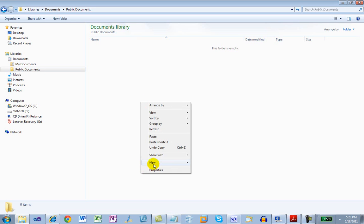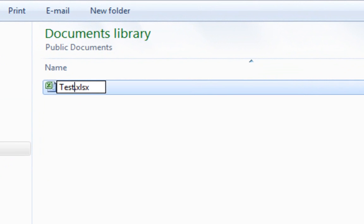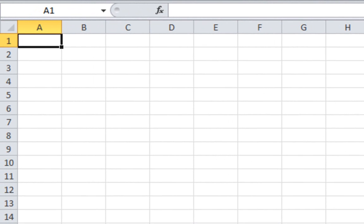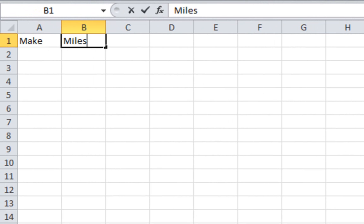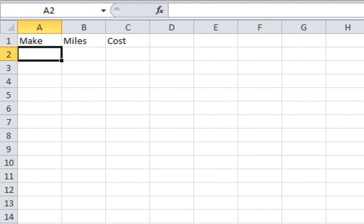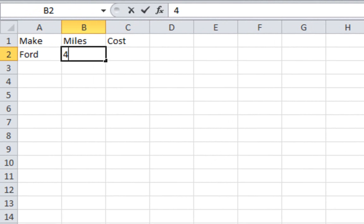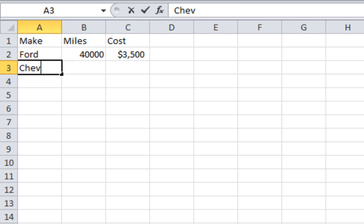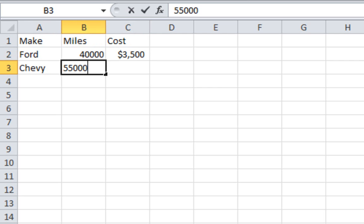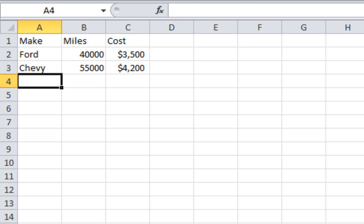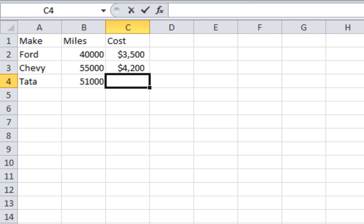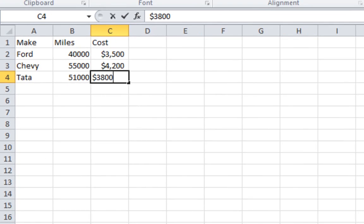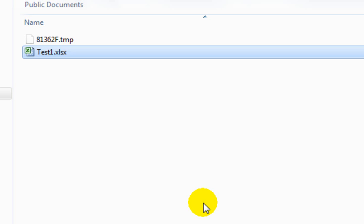First thing I'm going to do is create a little spreadsheet. Let's put a bit of data in here. We're going to make a little database of vehicles. There's a Ford, it has 40,000 miles on it, and its cost is 3,500. There's a Chevy, it has 55,000 miles on it, and its cost is 4,200. And there's a Tata, and it's got 51,000, and its cost is 3,800. I'm going to save that, copy and paste it, and rename it to test2.